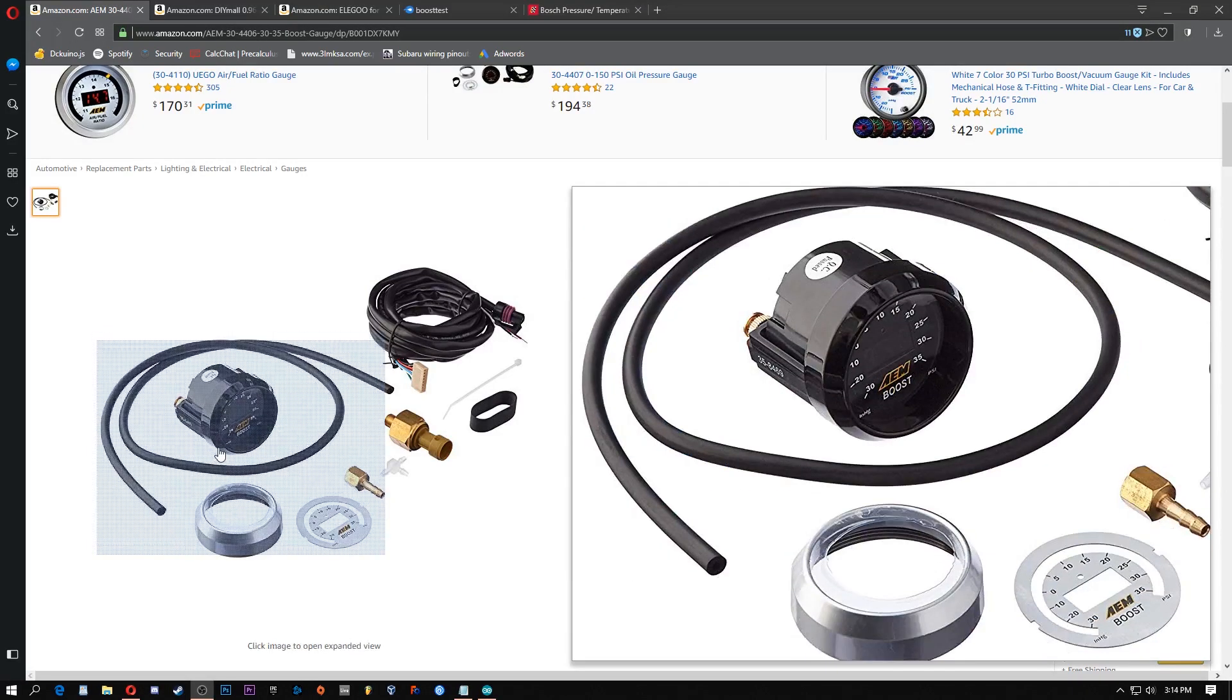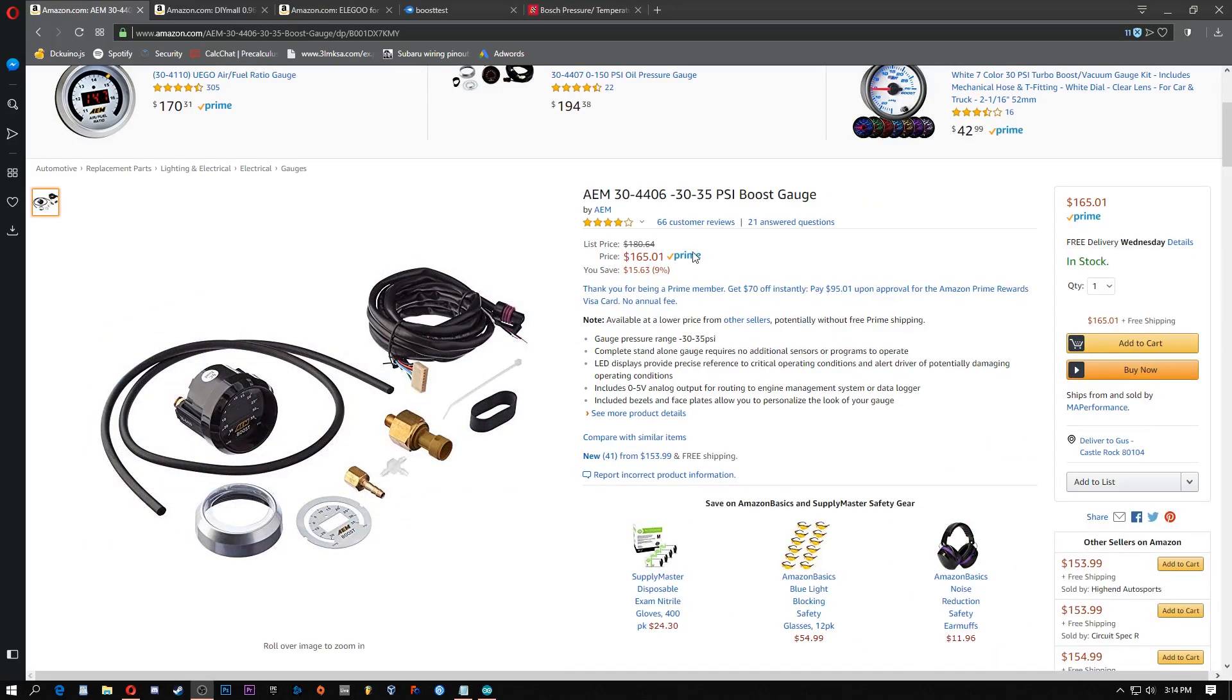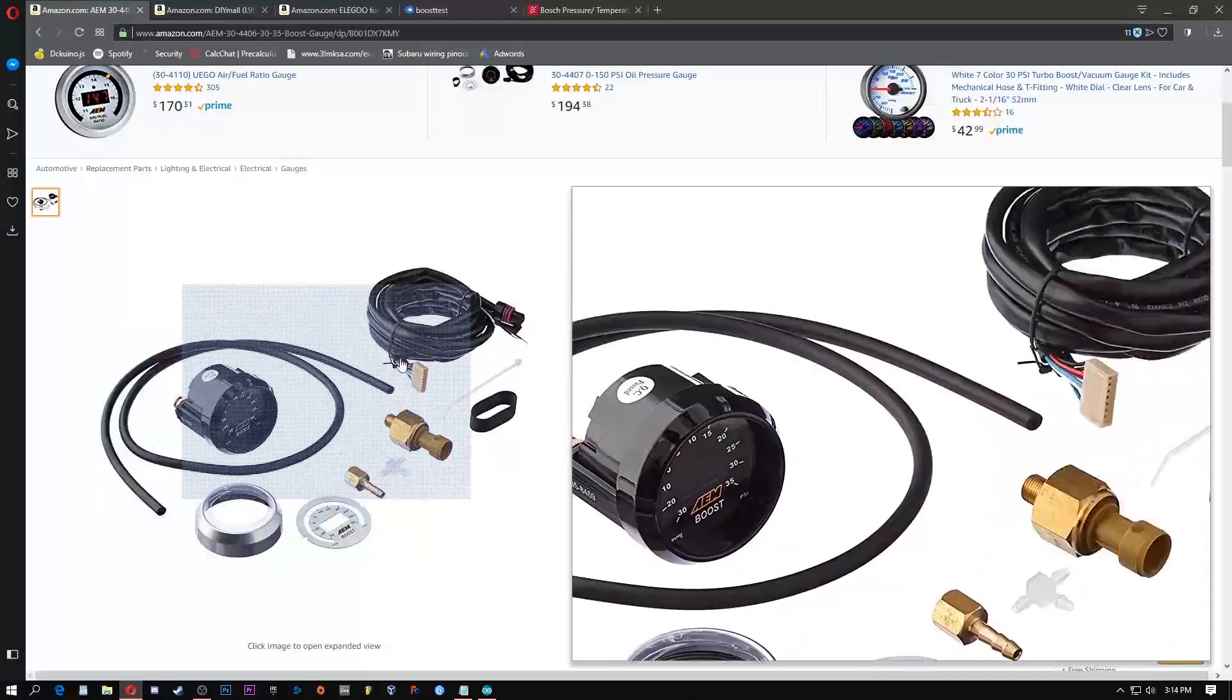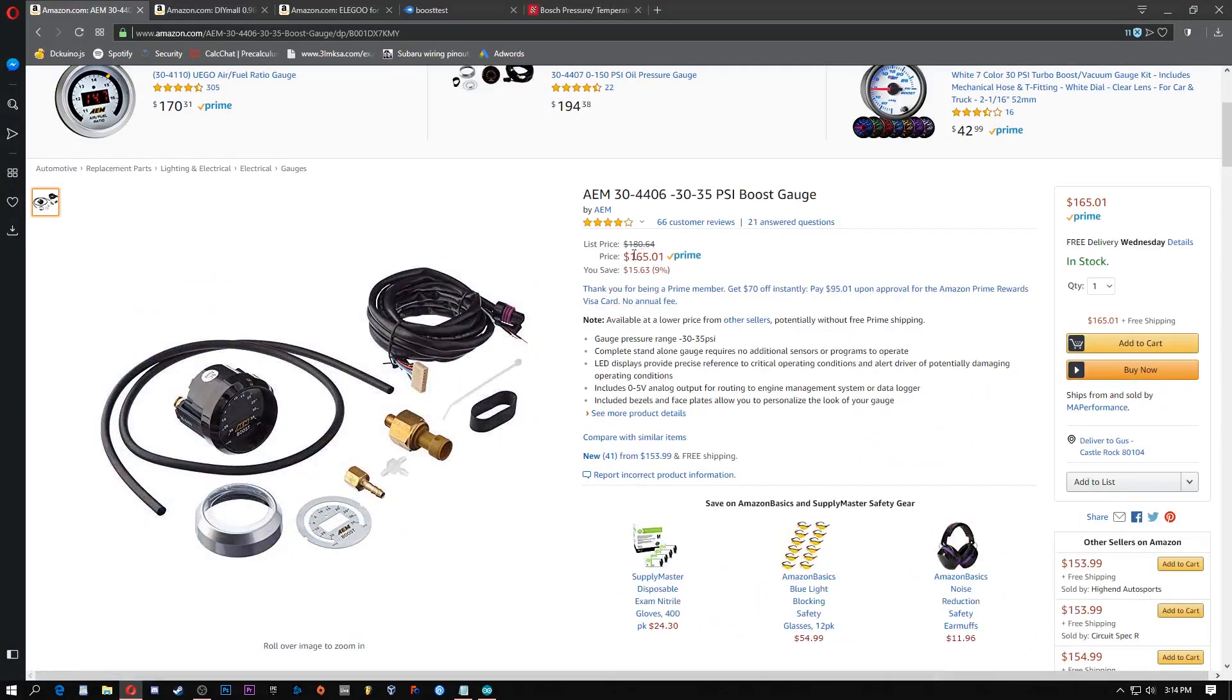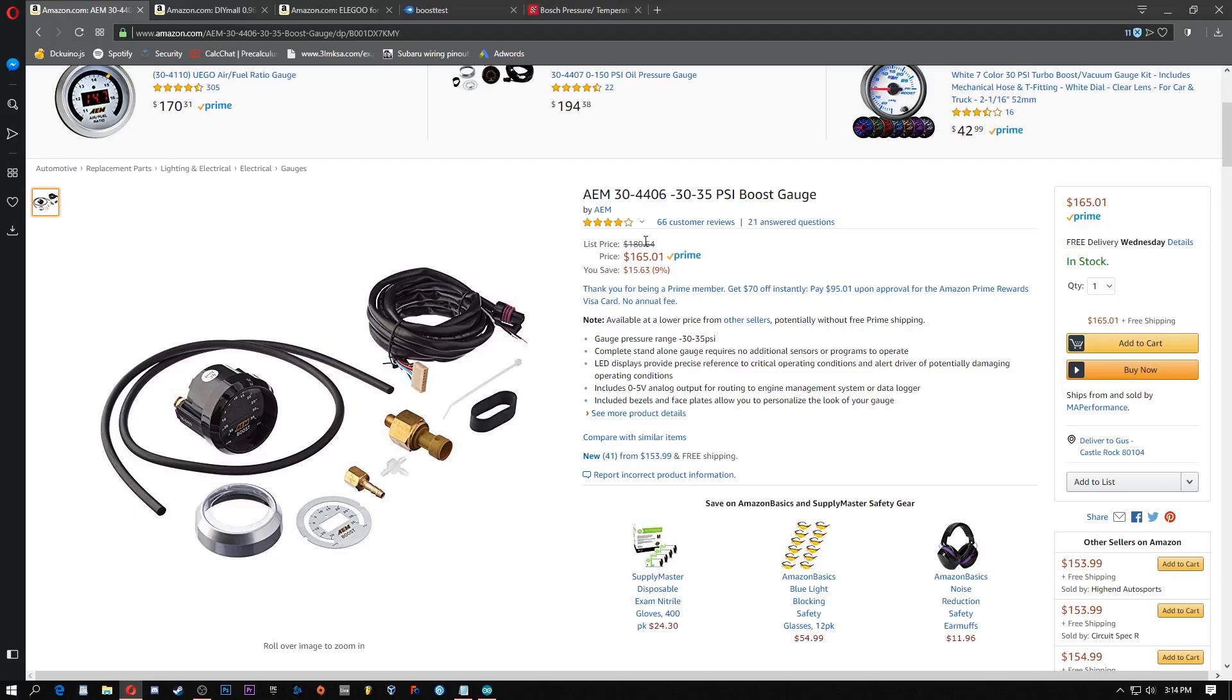I decided to do this because I wanted a boost gauge for my Subaru WRX and the cheapest one that I could find that was decent and was digital was this one on Amazon for $170. And I just couldn't justify spending that much. This boost gauge reads up to about 26 PSI which is way more than I need.